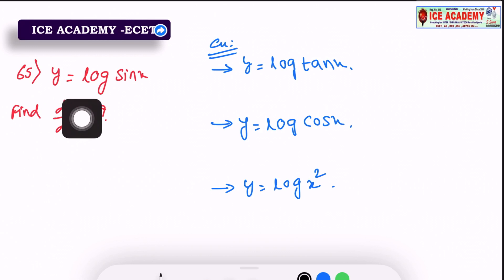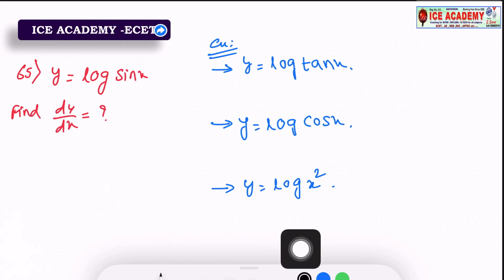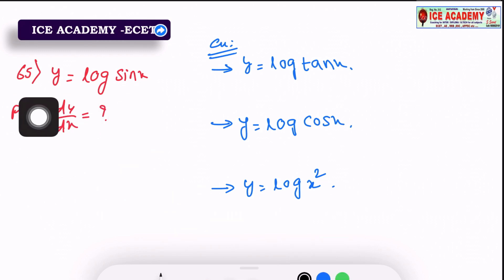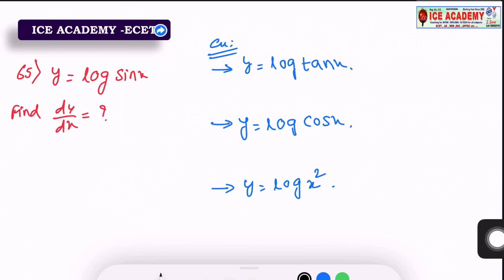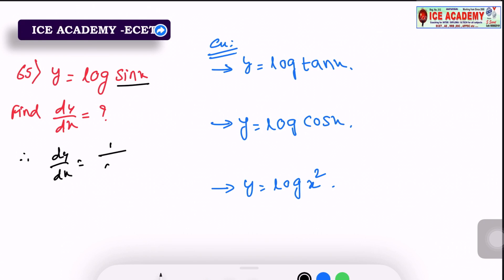y equals log sin x. Find dy by dx. So here we have log — not e power log, only log. In the question: log sin x. If log t, then dy/dx of log t is 1 by t. So we have 1 by t, and t is sin x.